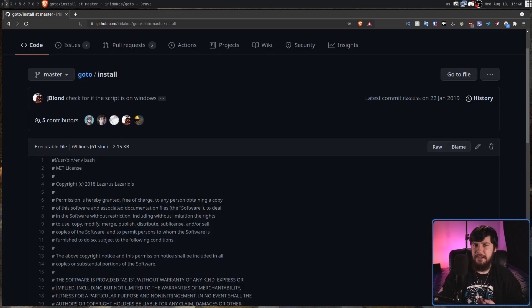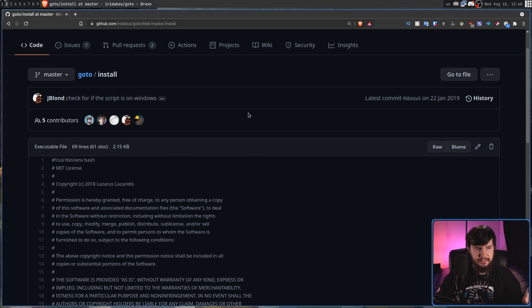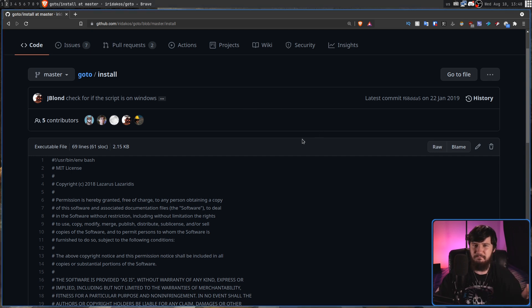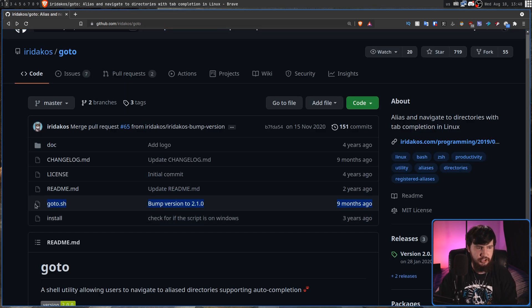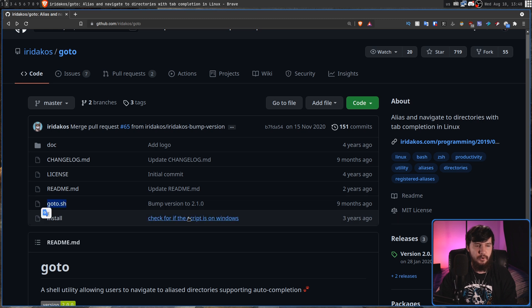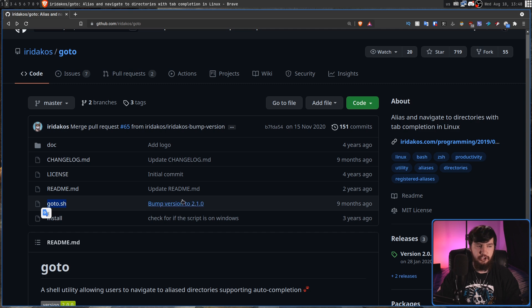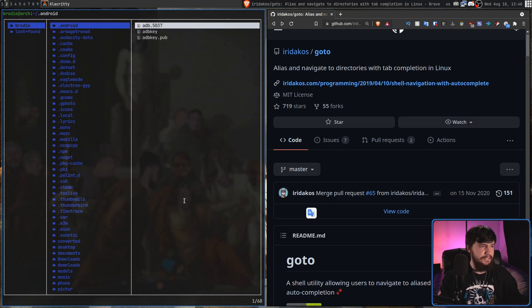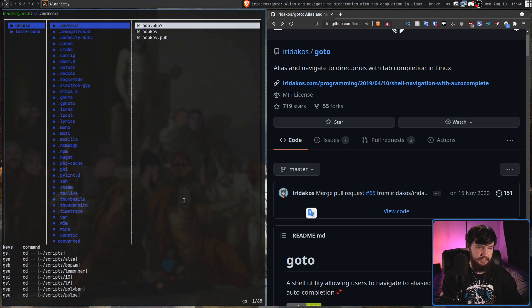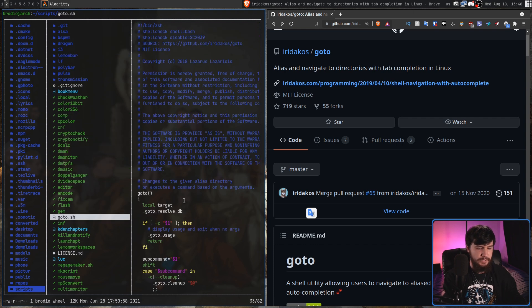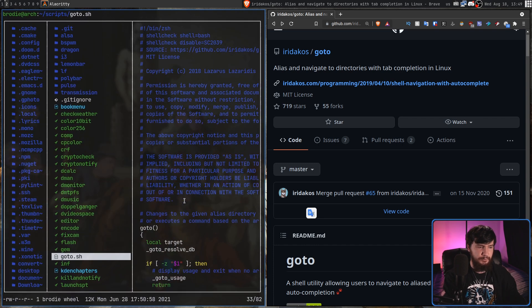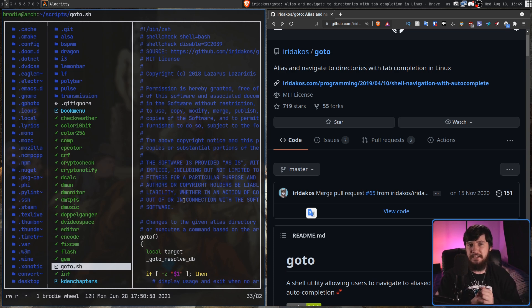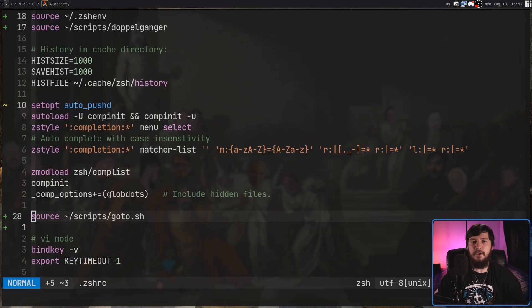That's pretty much it for the functionality, so let's get to the installation. Now, while there is this install script here, and you can go and use that if you really want to, as we'll see, it's just a single shell script. So you really don't need the installation script. What I would recommend doing is just downloading that script, placing it somewhere on your system. In my case, I've just put it into my scripts directory, but we're not actually going to be running this program directly. What we're actually going to be doing instead is sourcing it inside of our shell RC file.